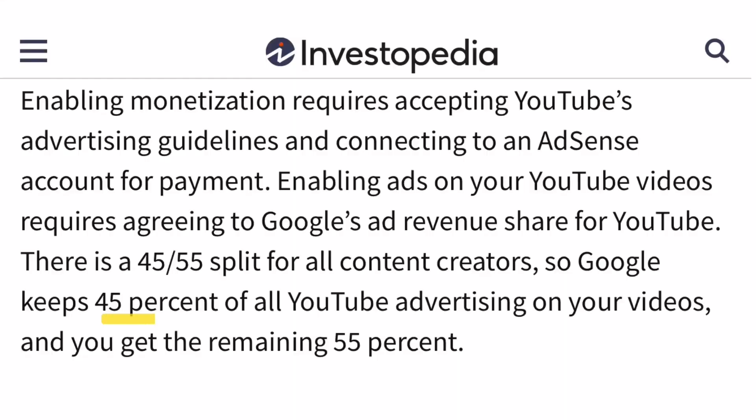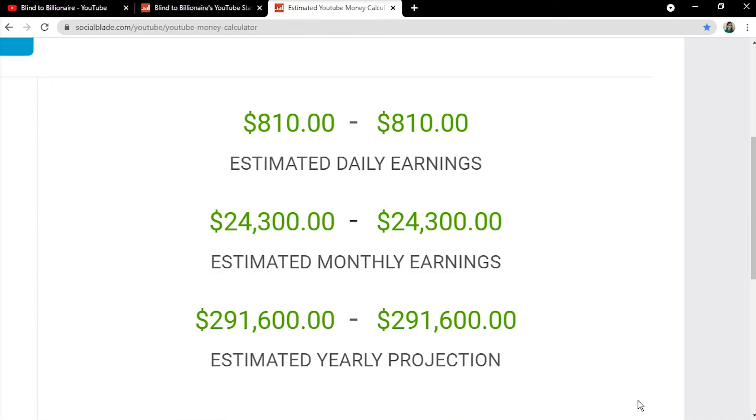However, since YouTube takes around 45% of the revenue, we'll have to multiply all of those estimations by 0.55.